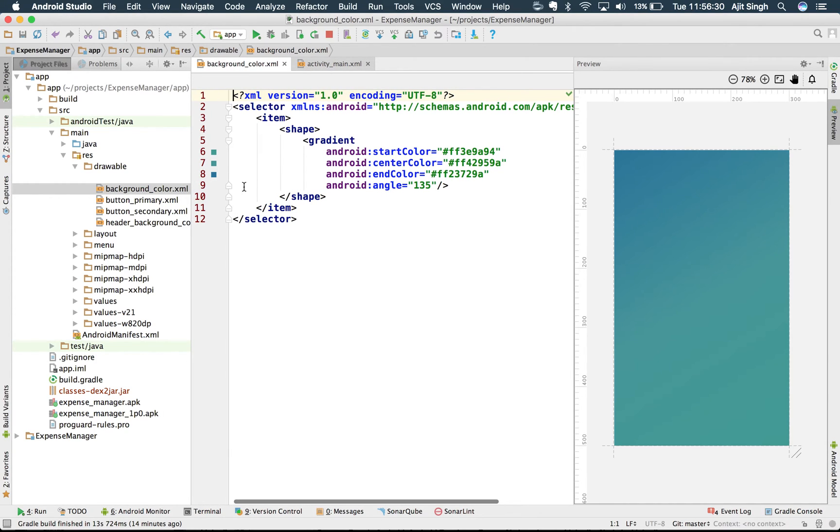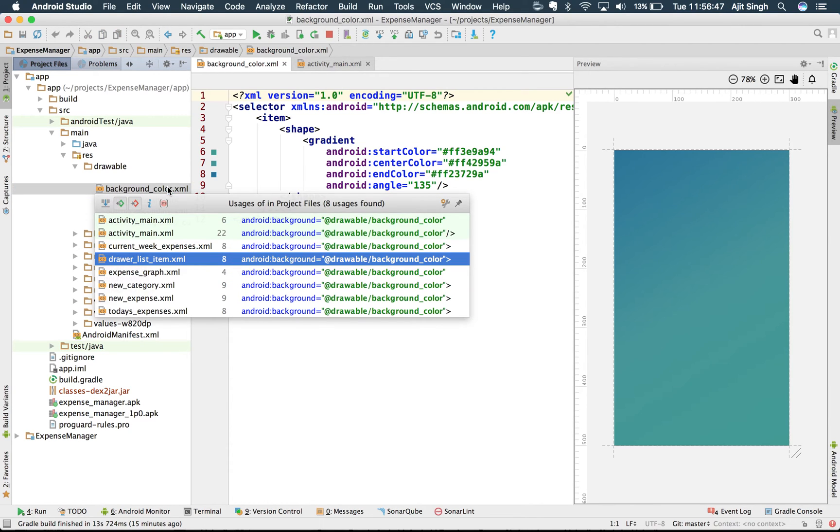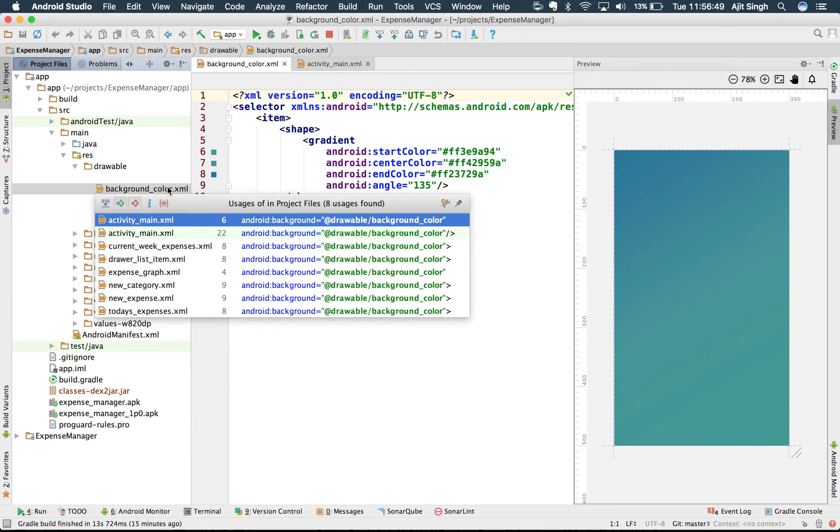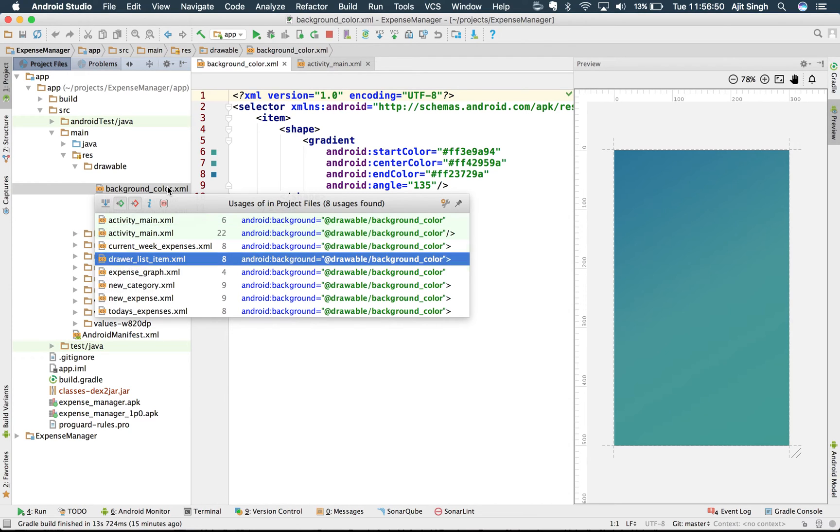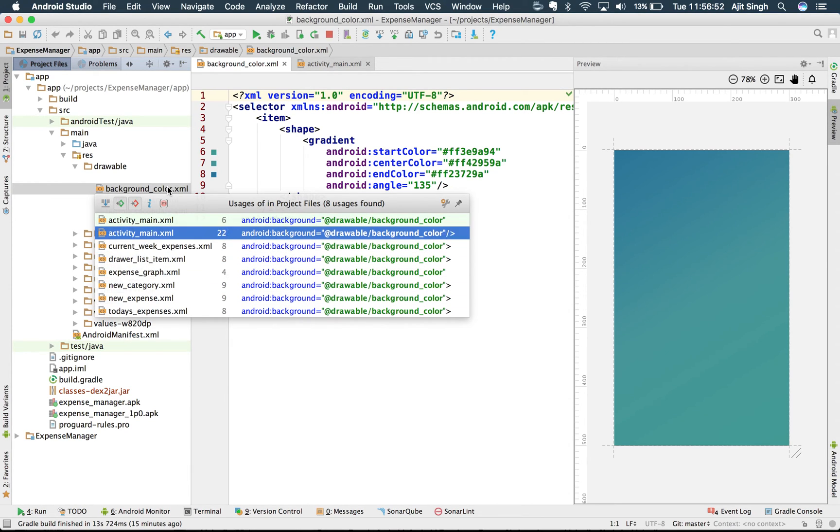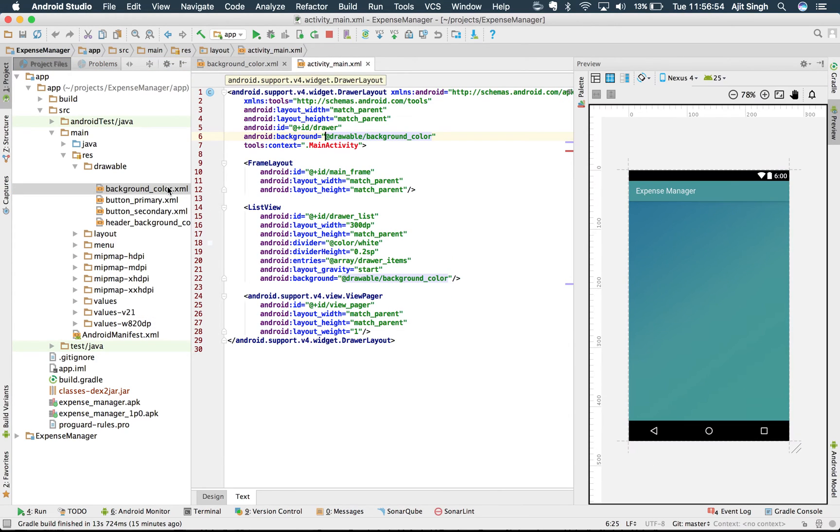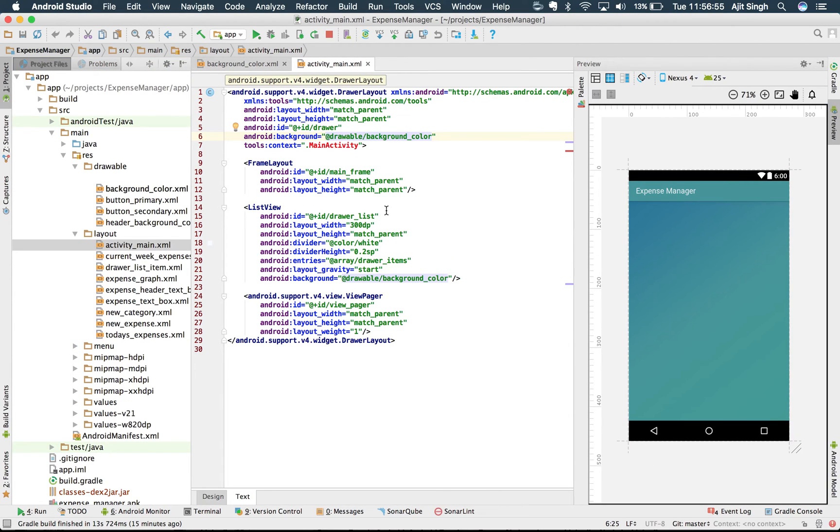So where will I use this color now? I have my background color ready and I want to use it across my app, which means in each and every activity I have to specify in the layout file that this is the background color for me. So if I search for the uses for this color, you will notice I will have this in all my activities. Let's say activity_main, I have this color over here. This is the background color that I have, the gradient which I created.